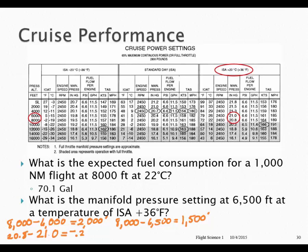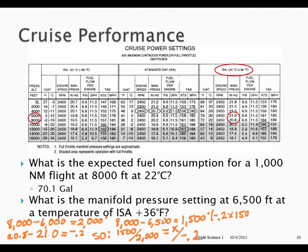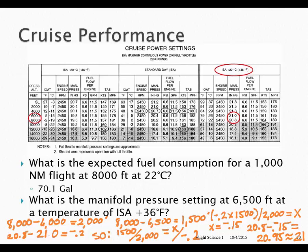Then 8,000 minus 6,500 equals 1,500 — that's the difference between the 8,000 foot level and our desired pressure altitude of 6,500 feet. We set up our proportion: 1,500 over 2,000 equals X over negative 0.2. Cross multiplying: negative 0.2 times 1,500 divided by 2,000 gives X equals negative 0.15. We take that negative 0.15 and subtract it from our 20.8, giving us 21.0 inches of manifold pressure for cruise at 6,500 feet at ISA plus 36.